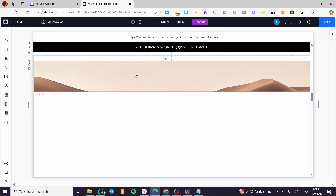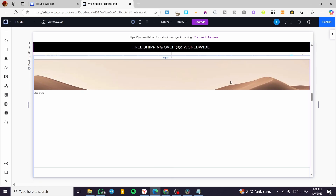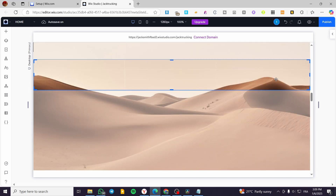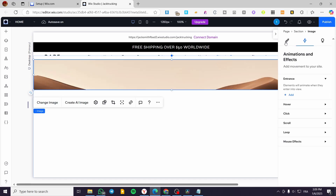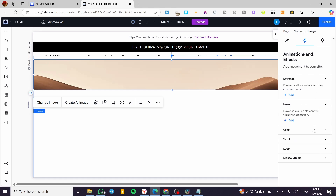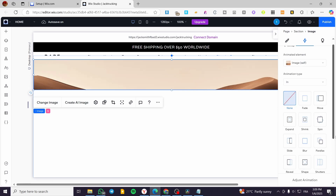I'm going to position the image and then open the inspector for that image. Click on 'Open Inspector'. Then we're going to click on 'Animations and Effects'. The parallax effect is going to be under scrolling effects — not on hover, not on click, and not on loop, only on scroll. So we are going to click on 'Scroll' and click 'Add'.